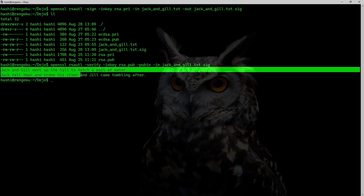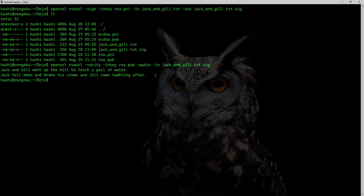As you can see, I'm getting the data that I signed in clear. This is because rsautl is actually performing a verify-recover operation. A verify-recover operation tries to recover raw data from a signature. Also, this method cannot be used to sign large data — the size of data cannot be more than the size of the RSA key minus 11 bytes. To sign large data you should be using a hash-based algorithm.